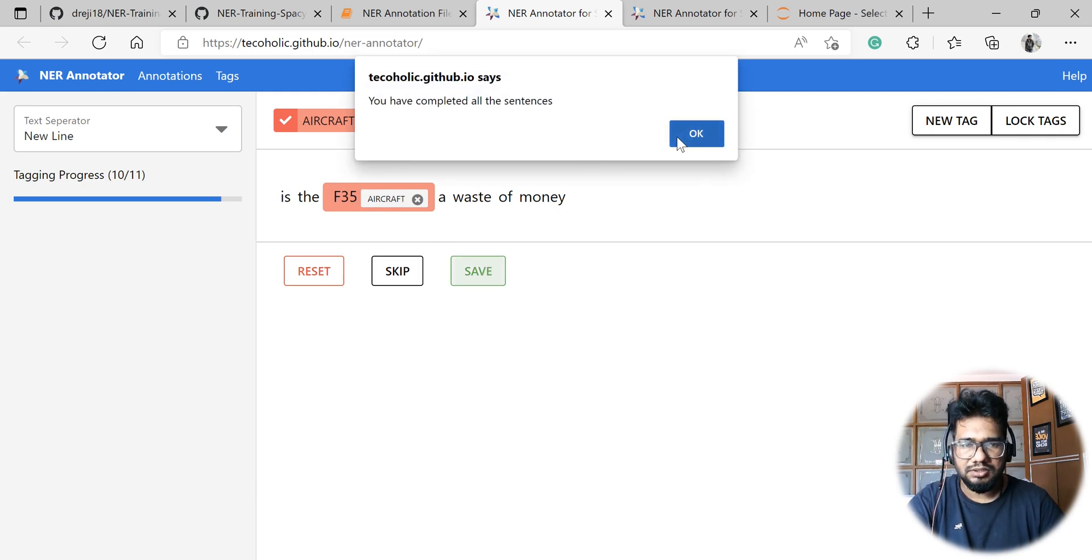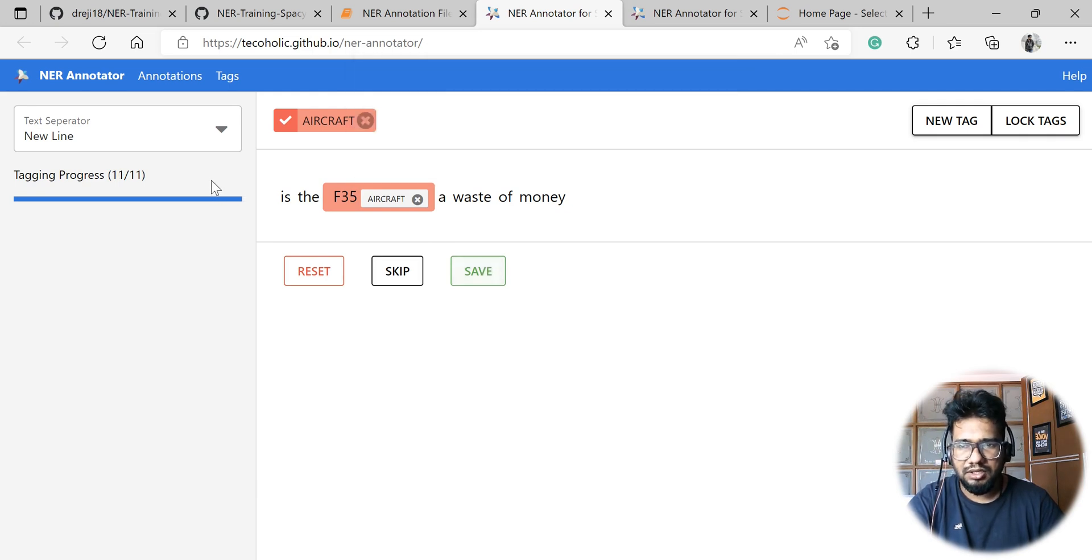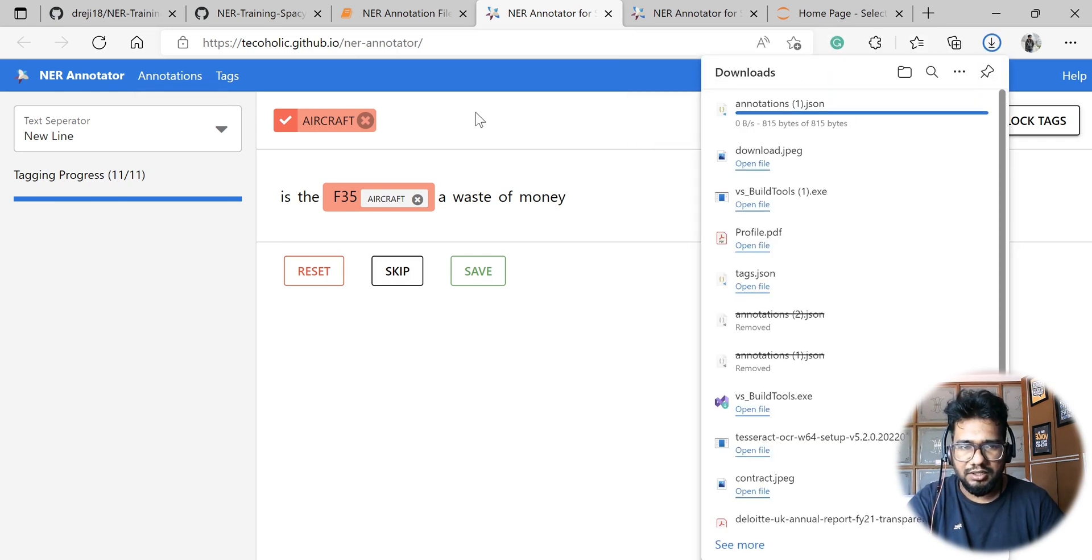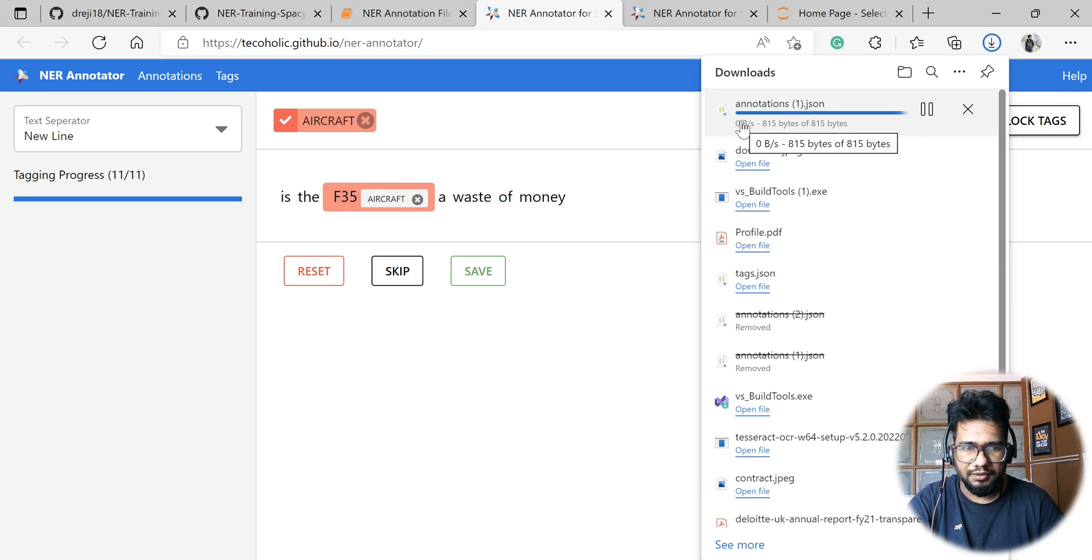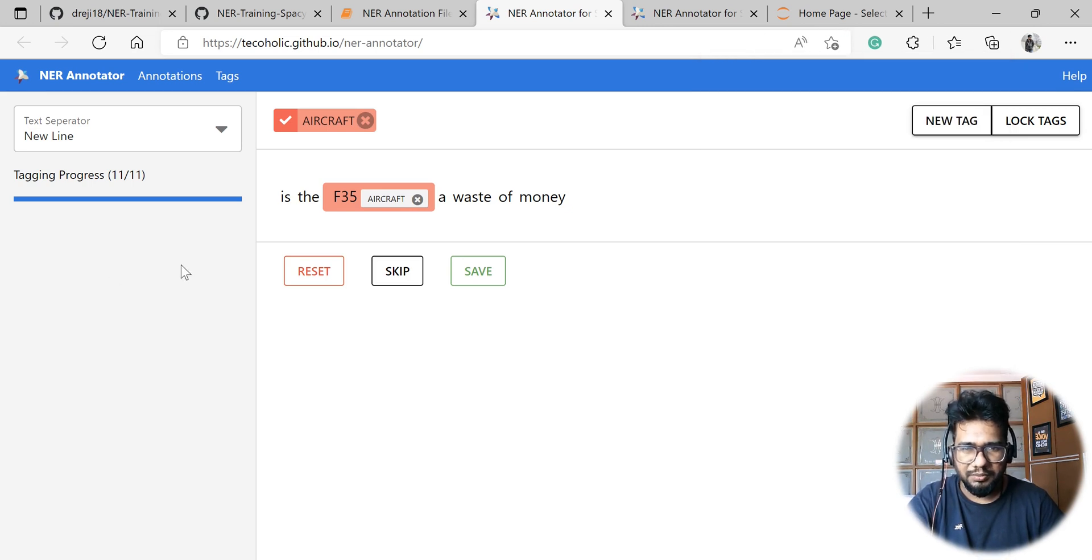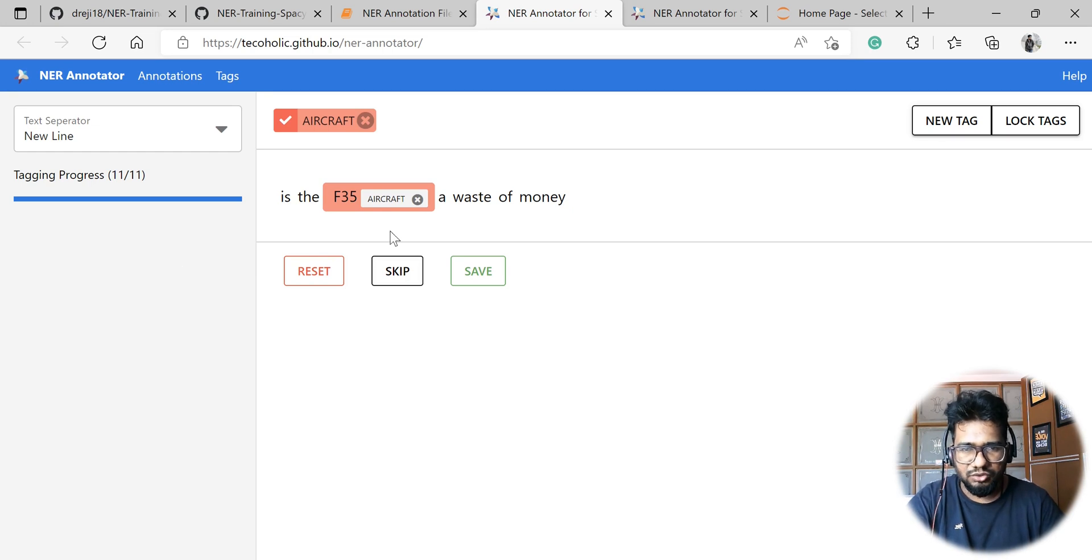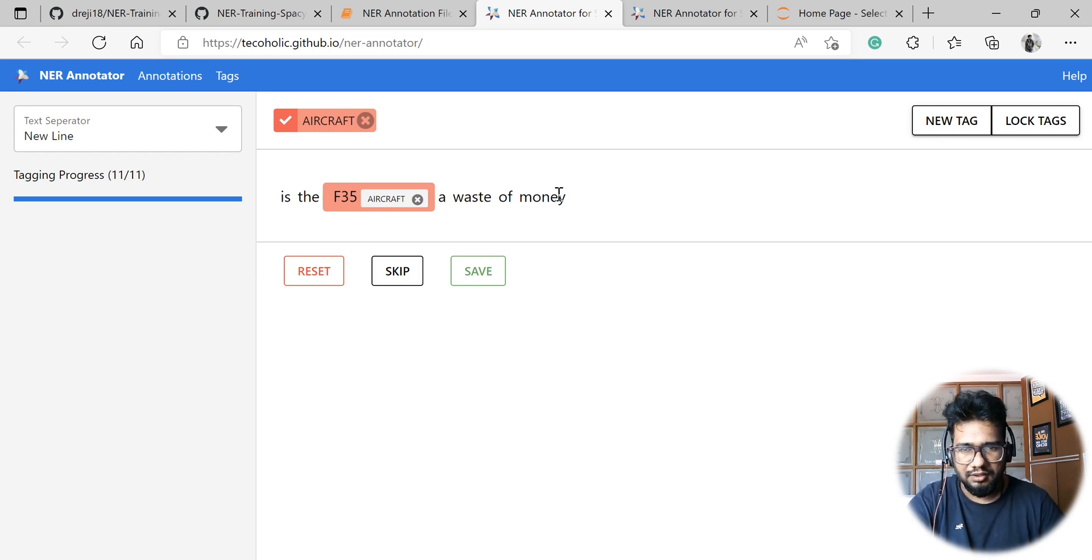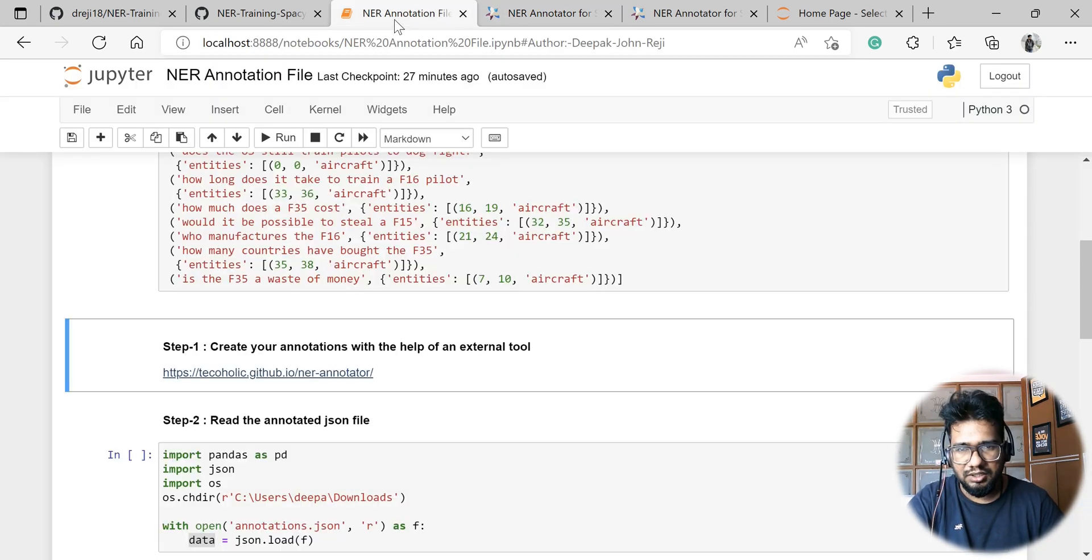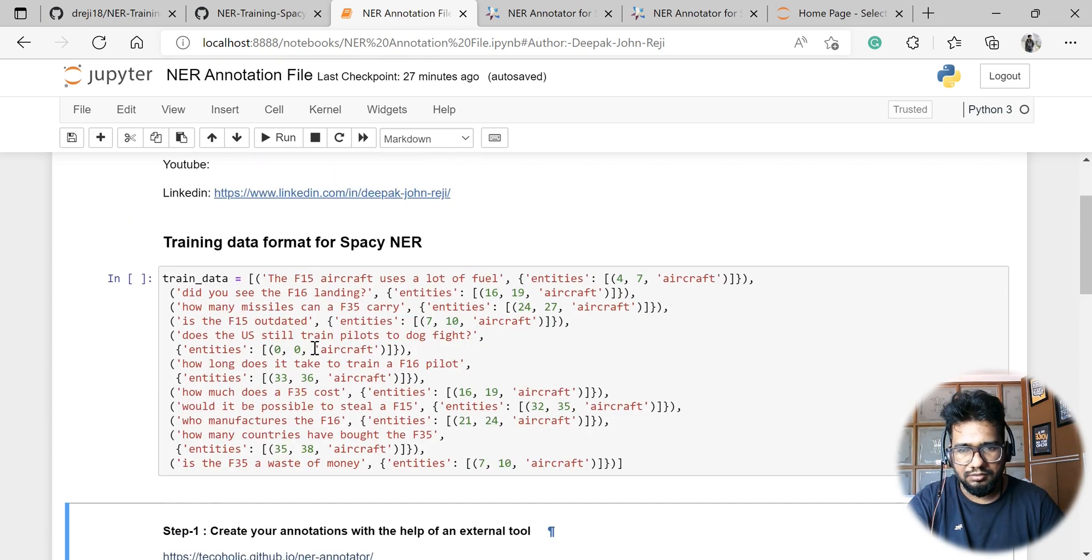So you have completed all the sentences. Straightaway we can go to annotation section and click export, so it will automatically create a JSON file. This is the JSON file which it automatically creates, and this JSON file will have that particular training data and all the stuff which we need. Now let's see how we can utilize this particular data to train our model or to make the data in that corresponding format.